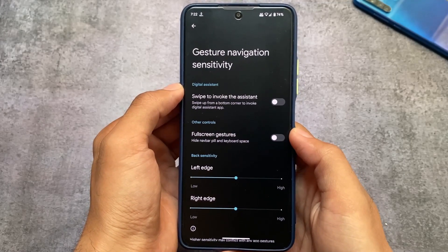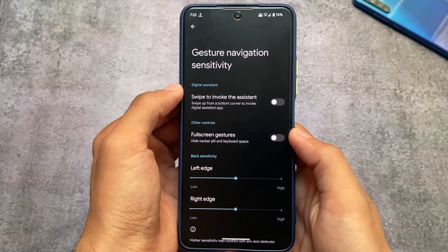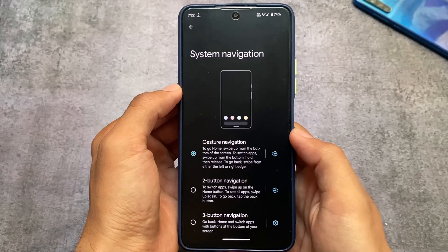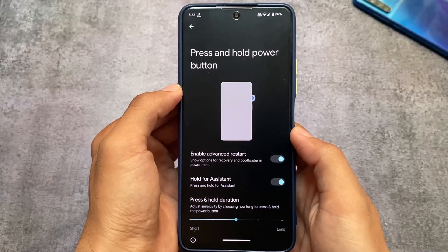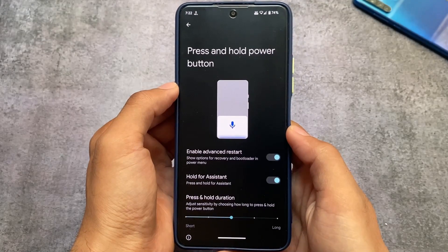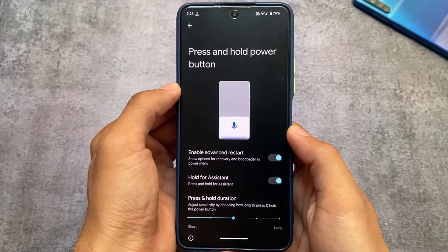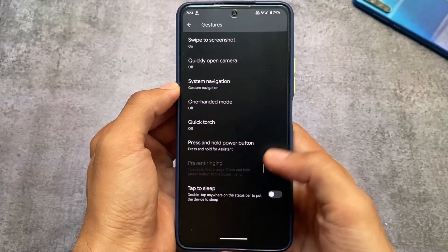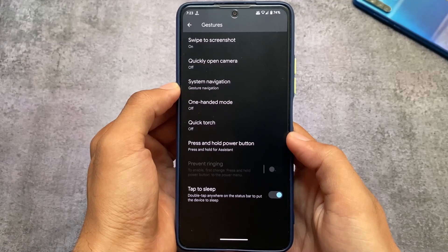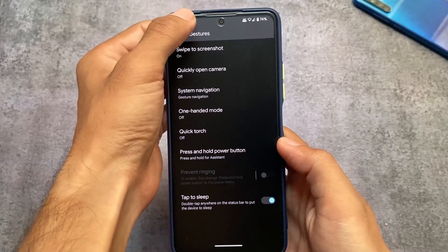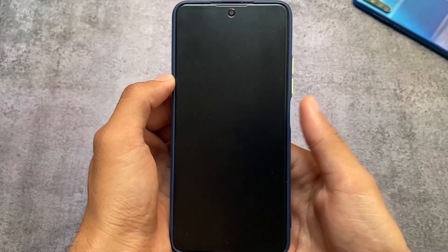You also have the option to hide the navigation bar pill and keyboard space. In my case, I've installed a Magisk module called Small Keyboard Navbar, which is better, so I don't need the built-in option. We also have the advanced restart option available, which is quite helpful — especially when you want to boot into custom recovery or bootloader mode. That advanced restart menu is already present here.